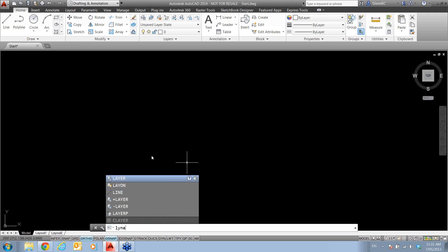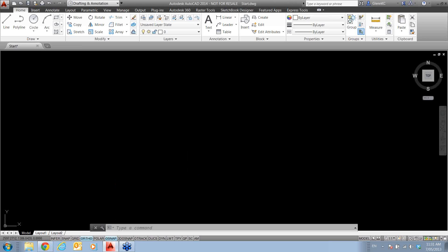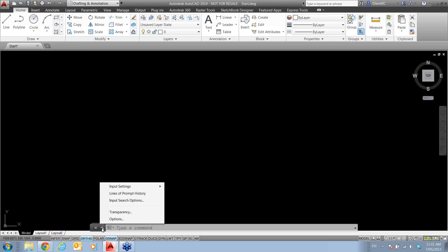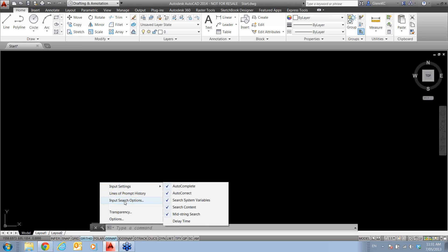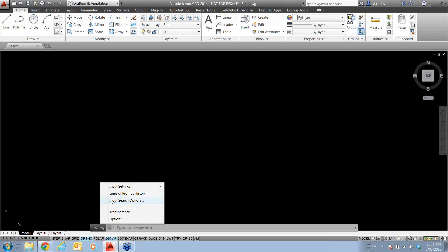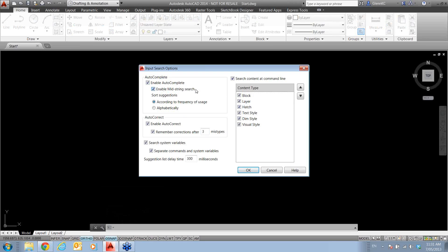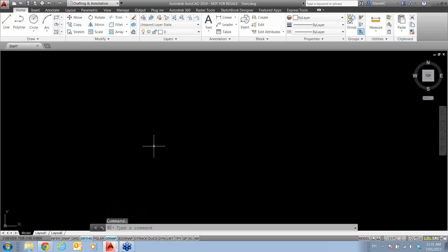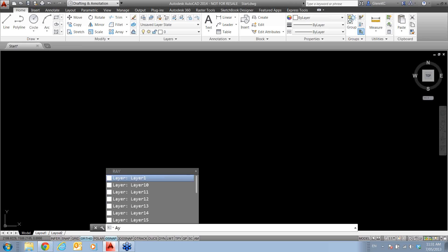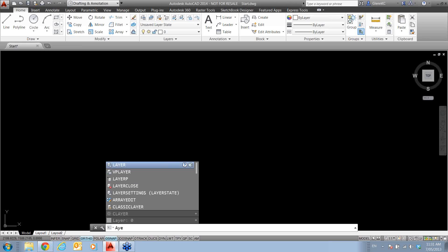This is all coming from a new capability in AutoCAD in the autocomplete. If I come into the tools here for the command line and look at the input search options, we have this new autocomplete tool which enables mid-string search.